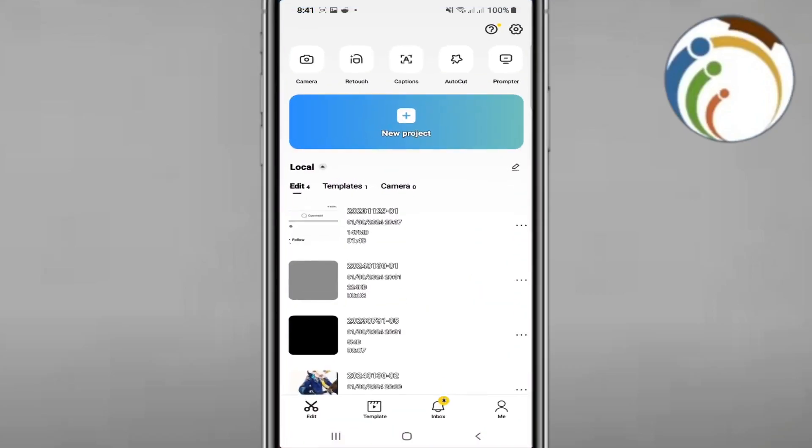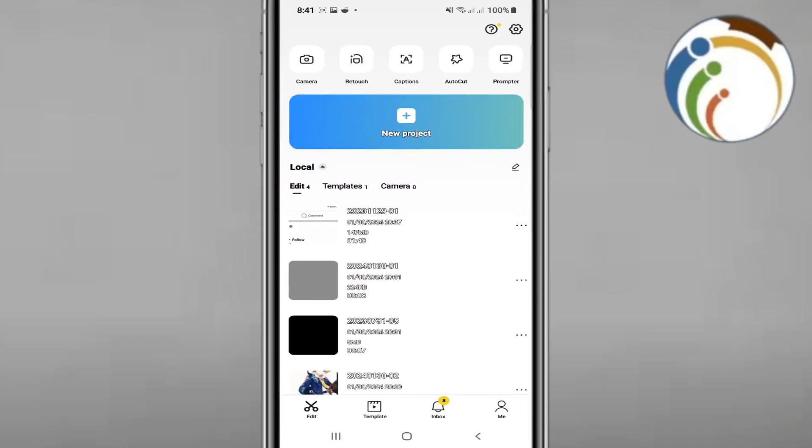All you need is to open CapCut. So let's see how we can do that, right here.